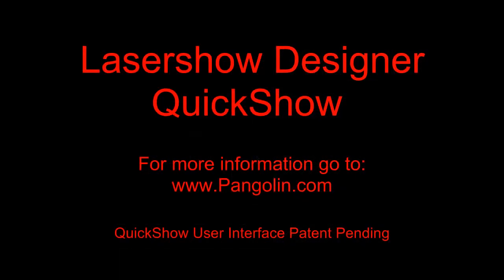Over the past six minutes, we've barely scratched the surface of what can be done with QuickShow. For a more in-depth view, see the QuickShow tutorial videos located on the Pangolin website.